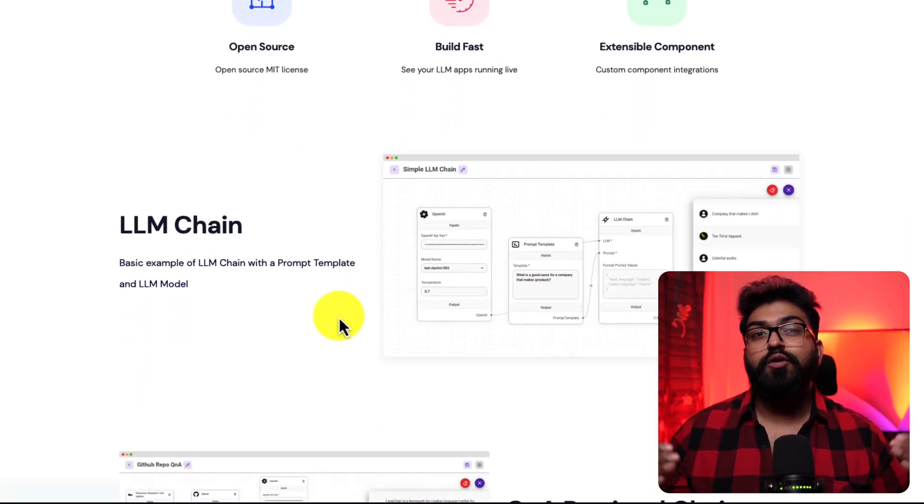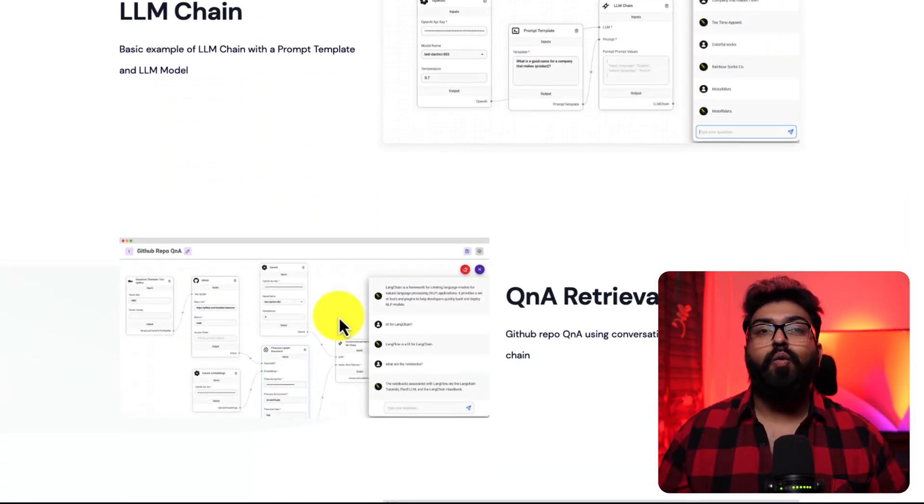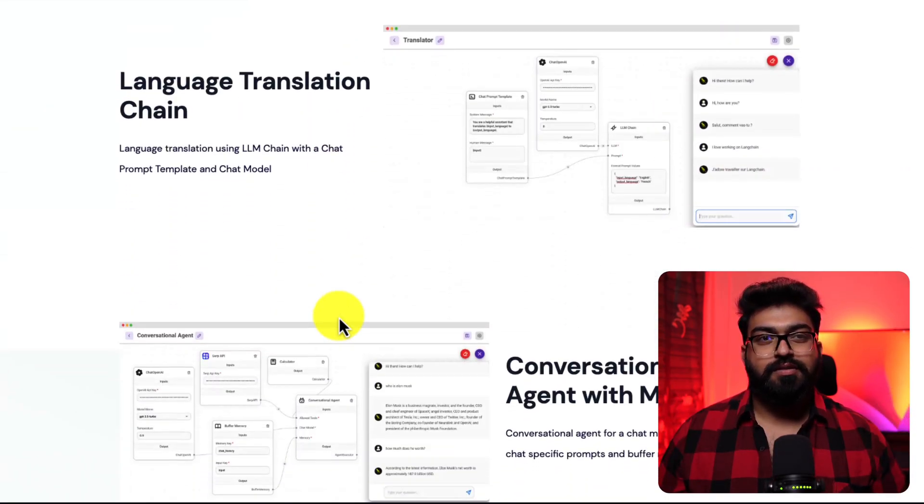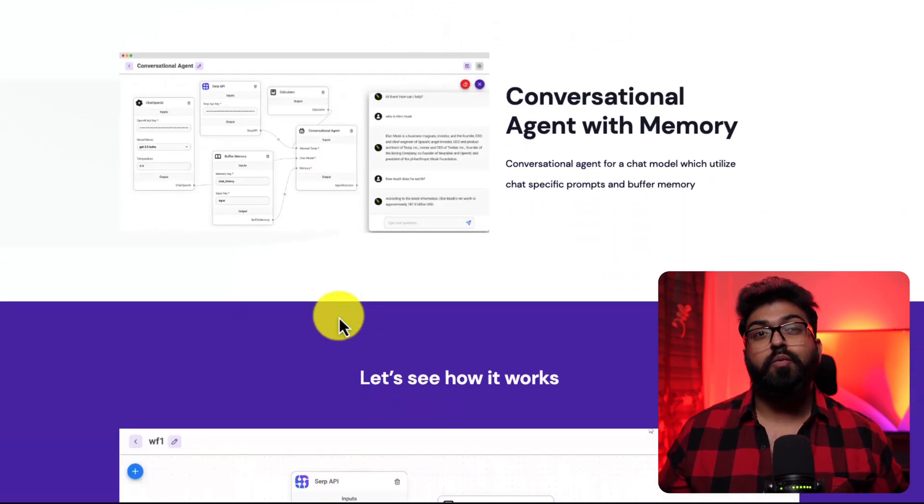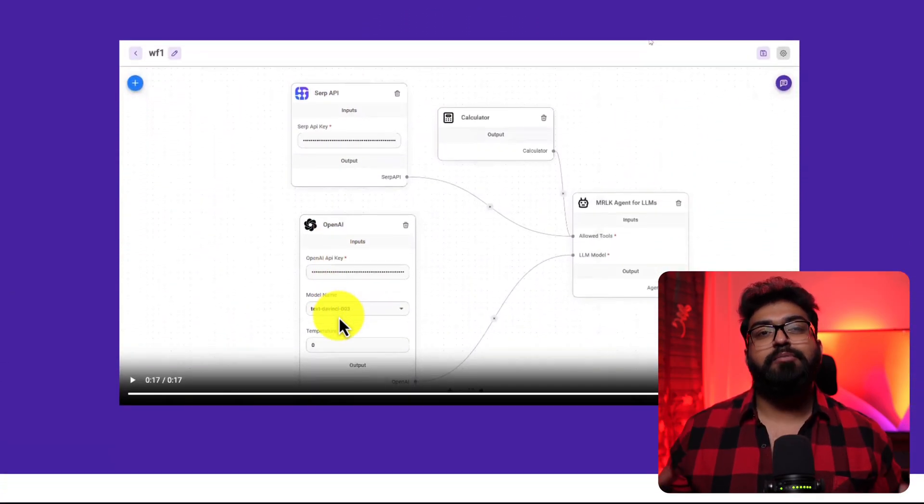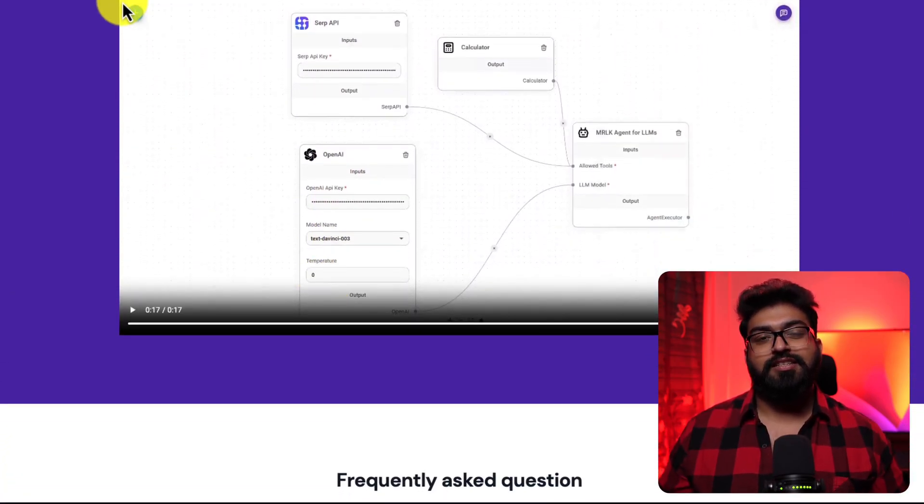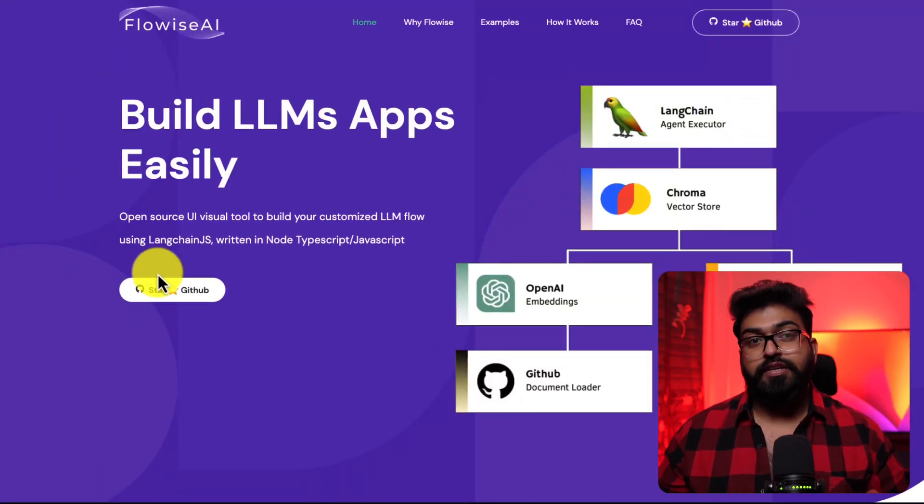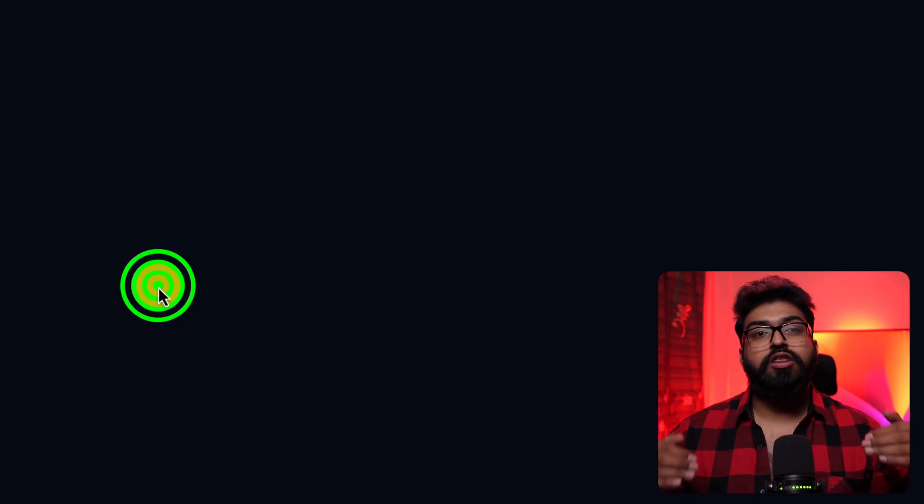Why use FlowWise AI? It's open source. You can use it to both personal and commercial projects. Thanks to its drag-and-drop interface, both developers and no-code developers can build complex and powerful apps powered by LLMs. Alright, let's get started.